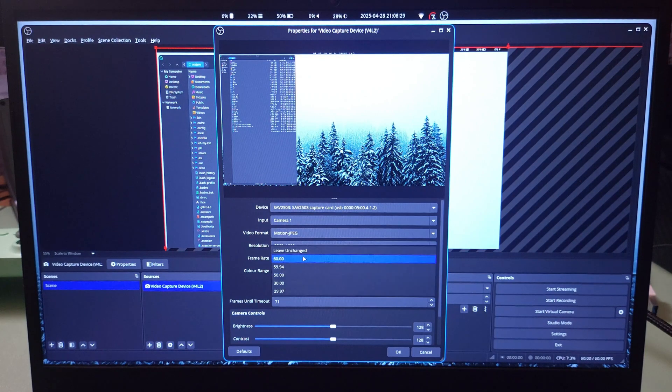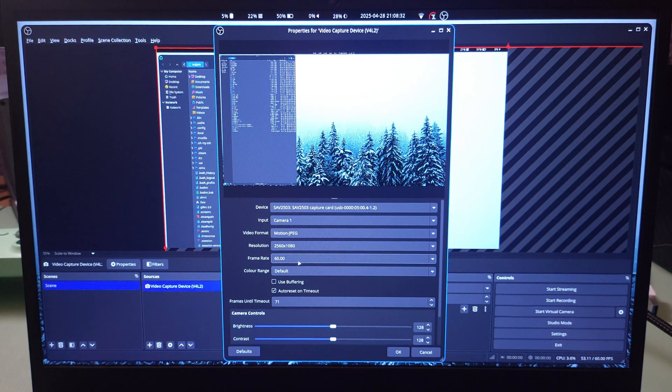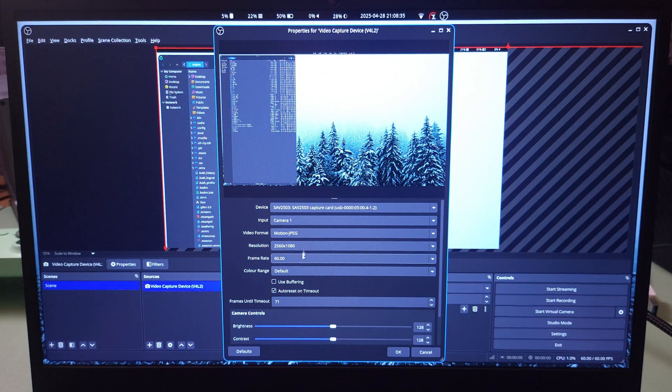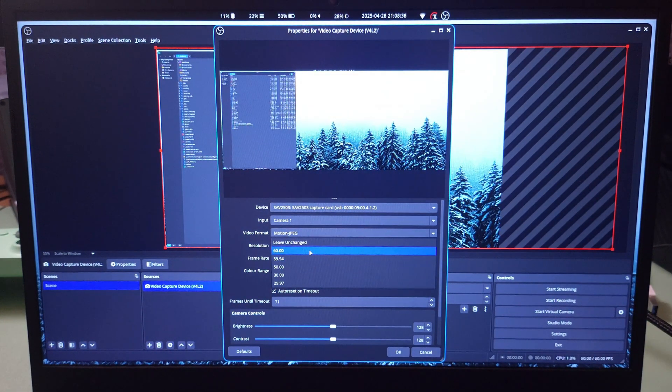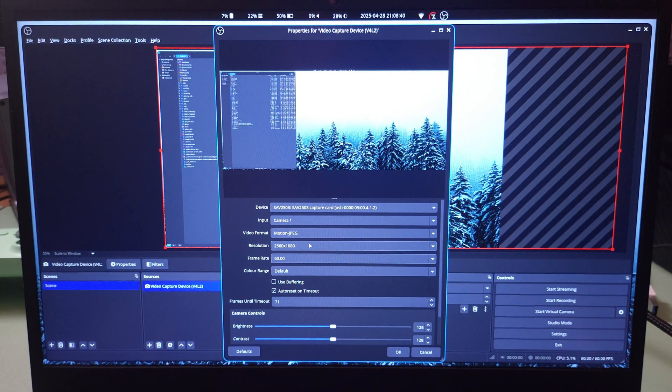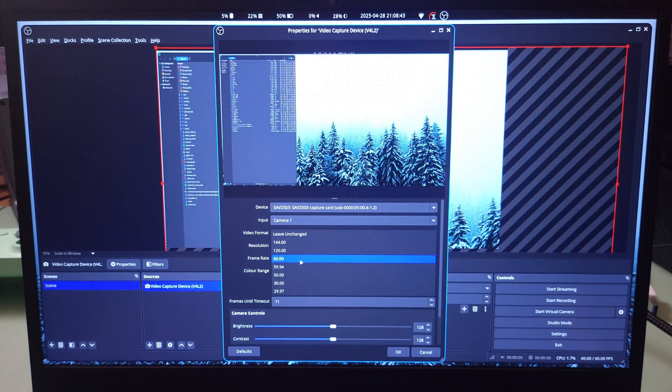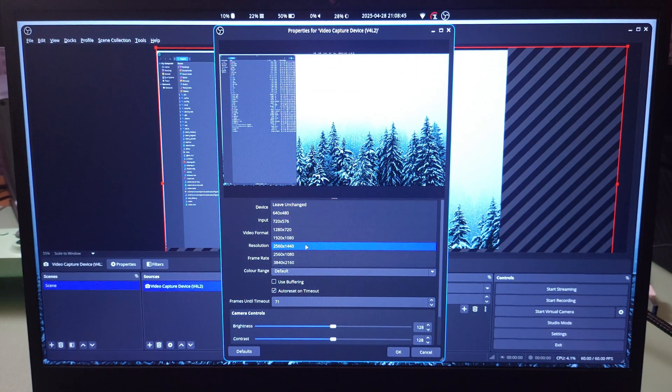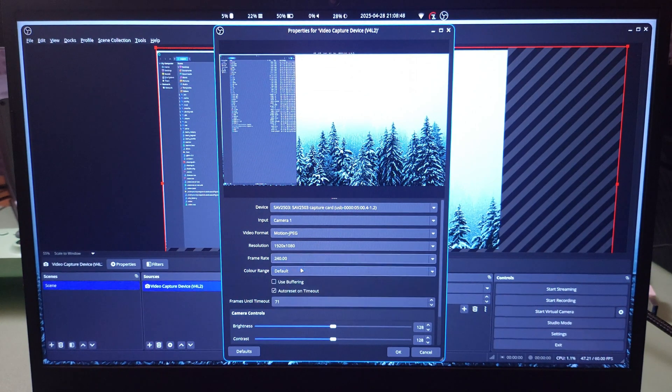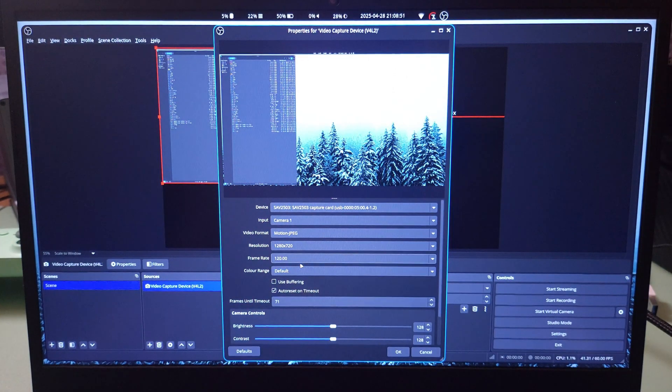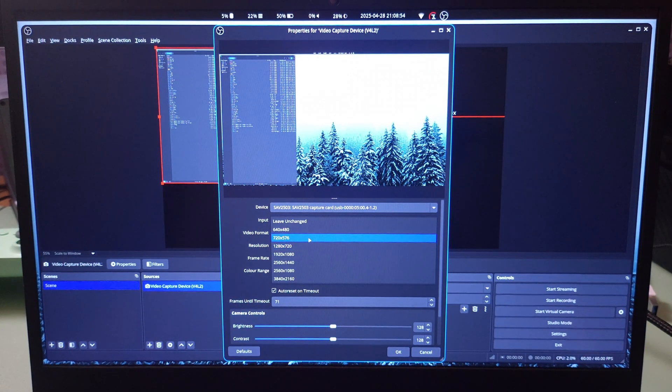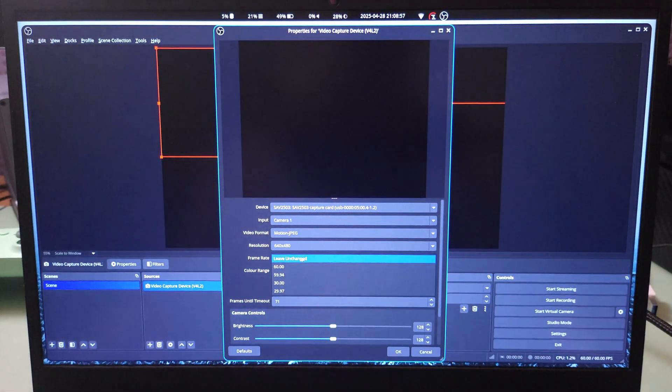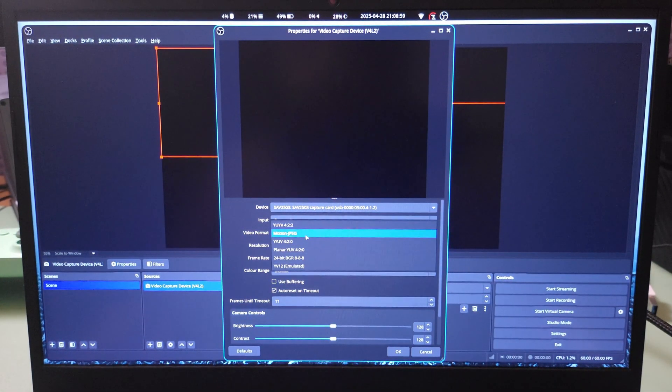You have ultra HD at 60fps, you have 21 by 9 at 60fps. There we go, it's updated. You have 1440p at 144fps maximum, 1080p at 240fps maximum, 720p at 120fps maximum. You can just go ahead and read them on the screen.